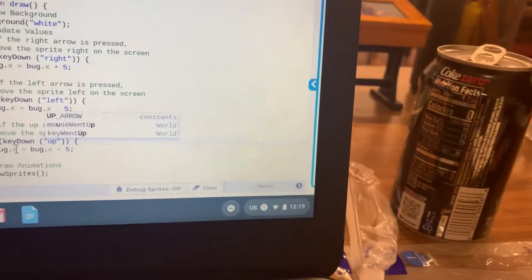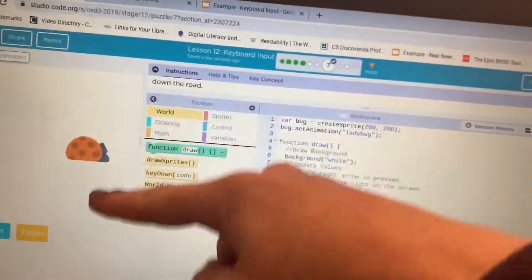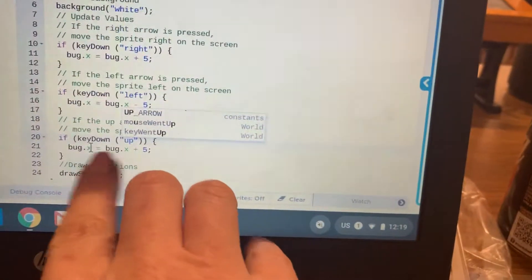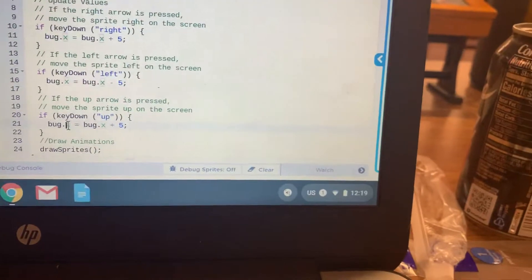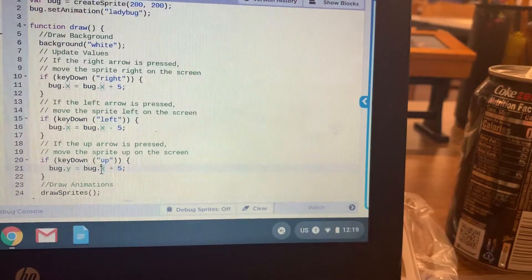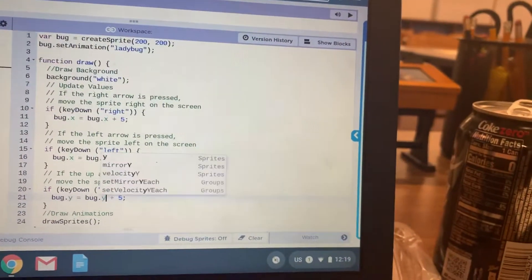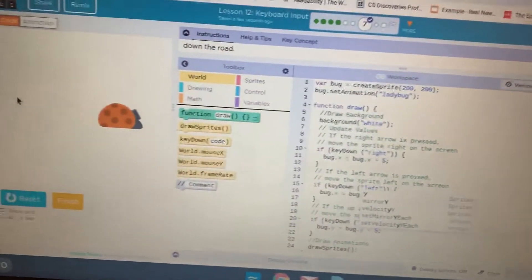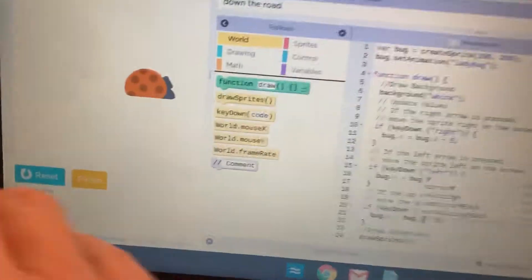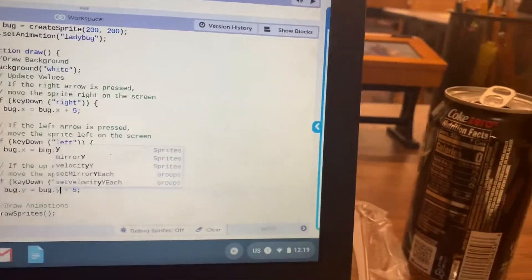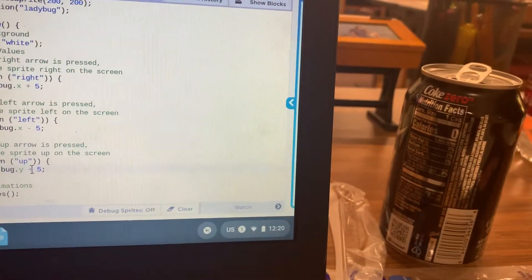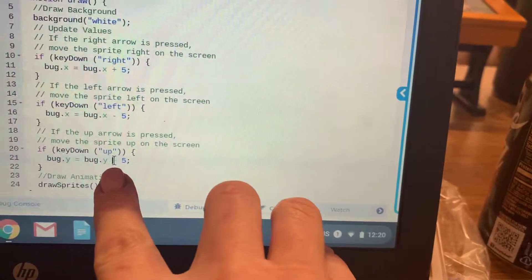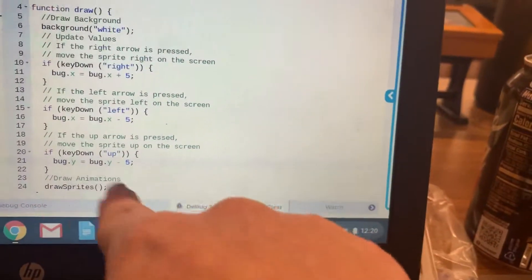And then because up and down controls our Y position, we're going to change where it says bug X so that they both say bug Y. Now, because of the fact that 0 is at the top, taking a look, Y right now is at 4, 0 is at the top, we're actually going to subtract our Y when we're moving up. So, we're going to change the plus sign to a minus sign.